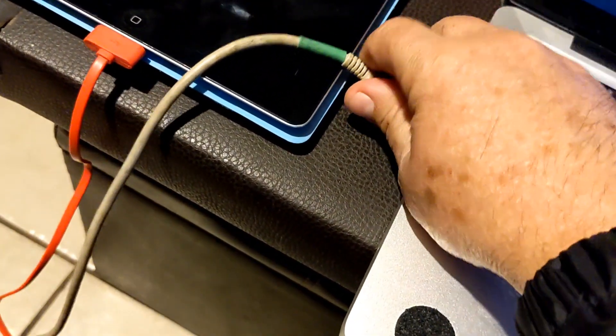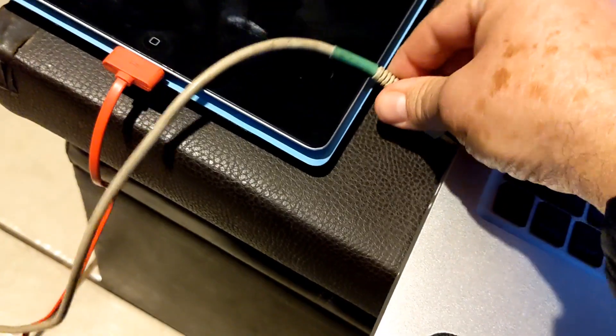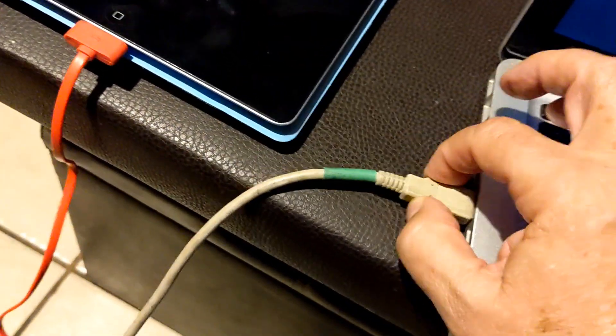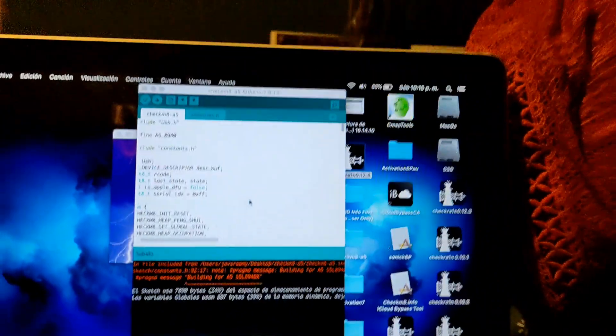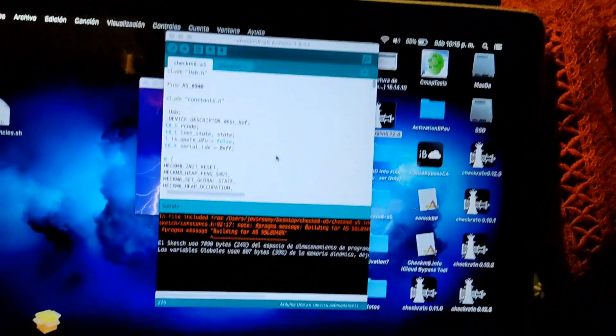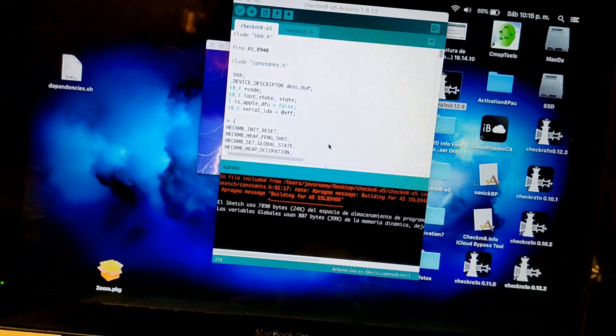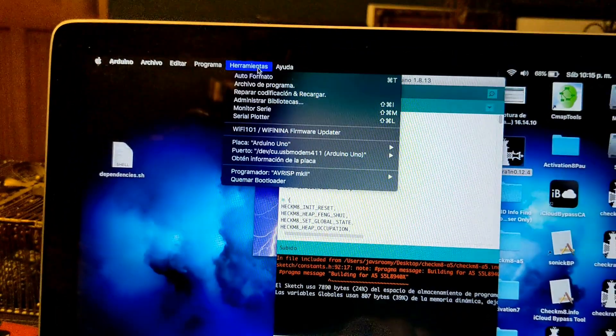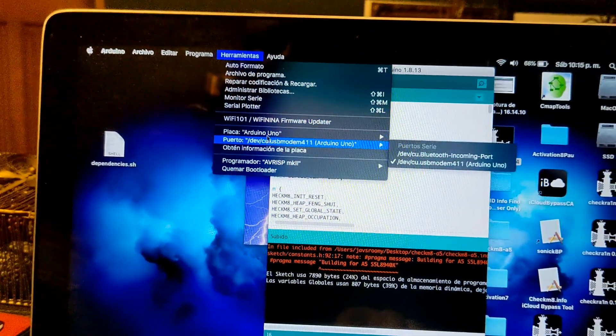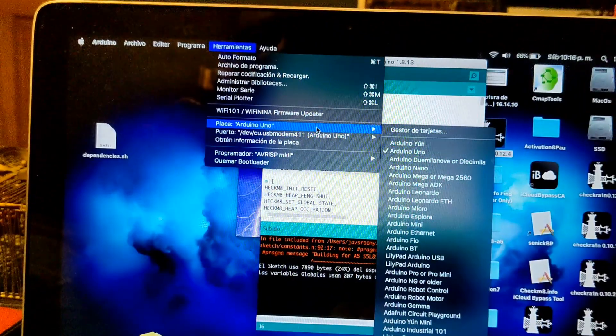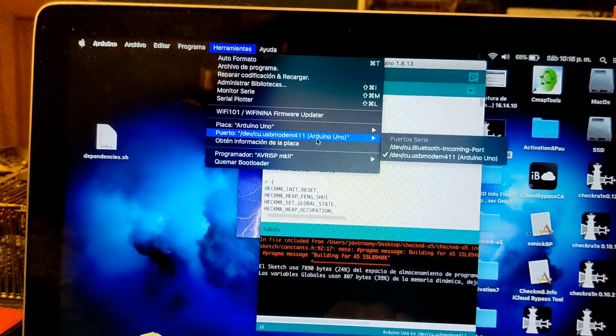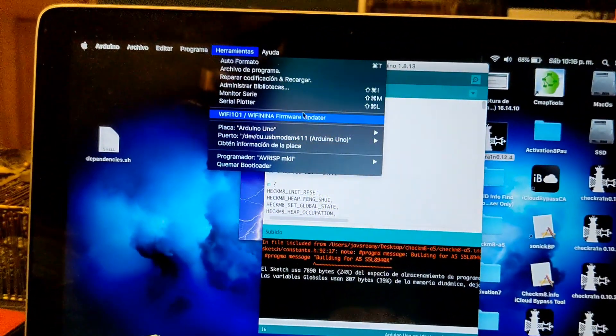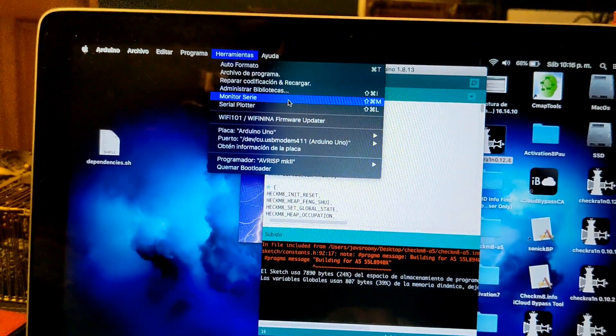Once we connect it, it will start loading but we need to open up the monitor. You go into tools over here and you need to select the Arduino Uno and the port. Arduino Uno and then the serial monitor.